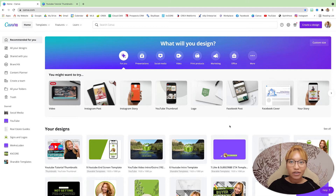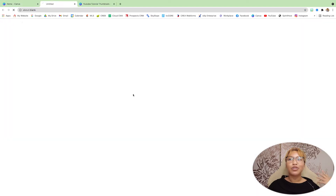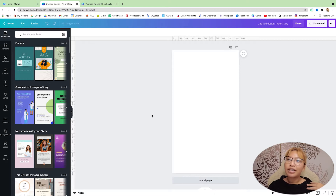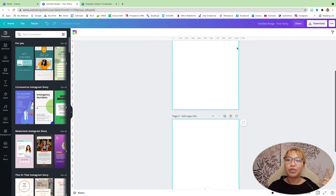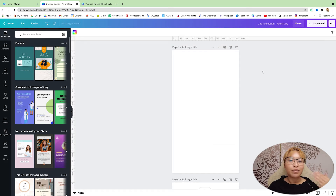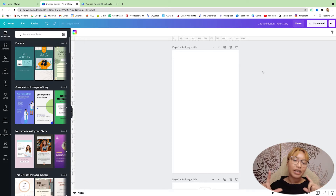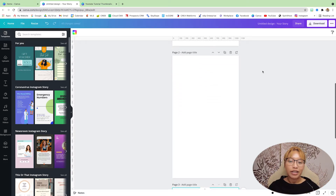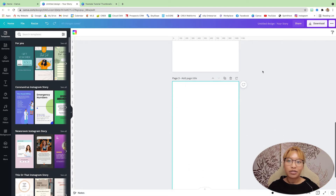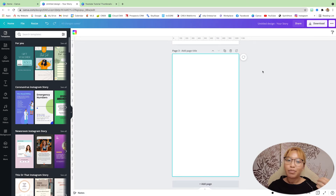Canva is very easy for you. You just want to go to Instagram Story because the dimensions of IGTV are the same as Instagram Stories. The way I create this is with three separate pages. The first page is going to be your cover page — the picture you see on your Instagram feed. The second page is the actual video teaser, and the third page is a call to action to prompt people to go to your YouTube channel.